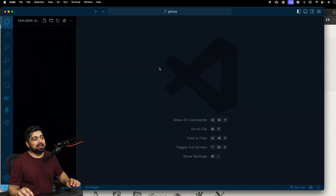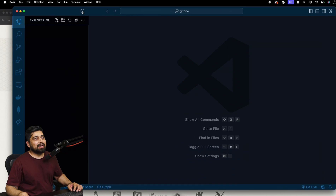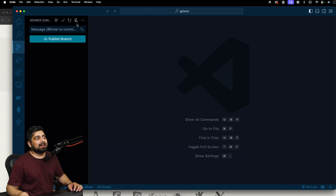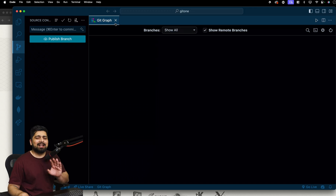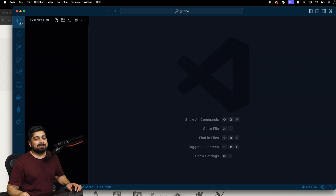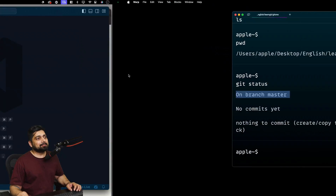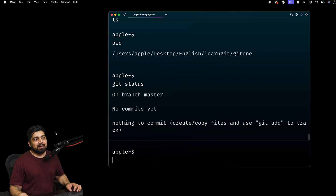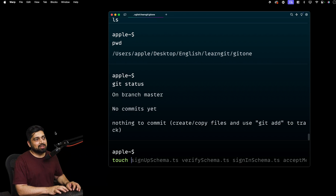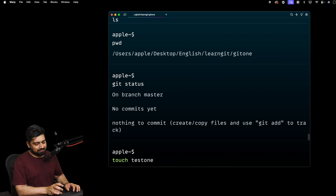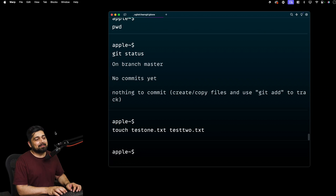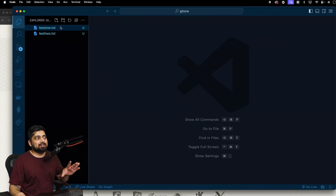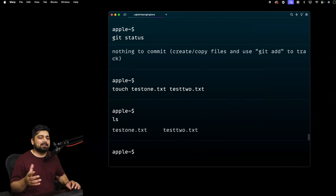I recommend installing the GitLens plugin, which adds a small icon at the top of VS Code. Clicking it shows you graphs of your commits — right now it's giving an error because we haven't made any commits yet, but that's expected. Let's create a couple of files using touch: test1.txt and test2.txt. Once created, you can see them in VS Code, but I prefer working in the terminal.